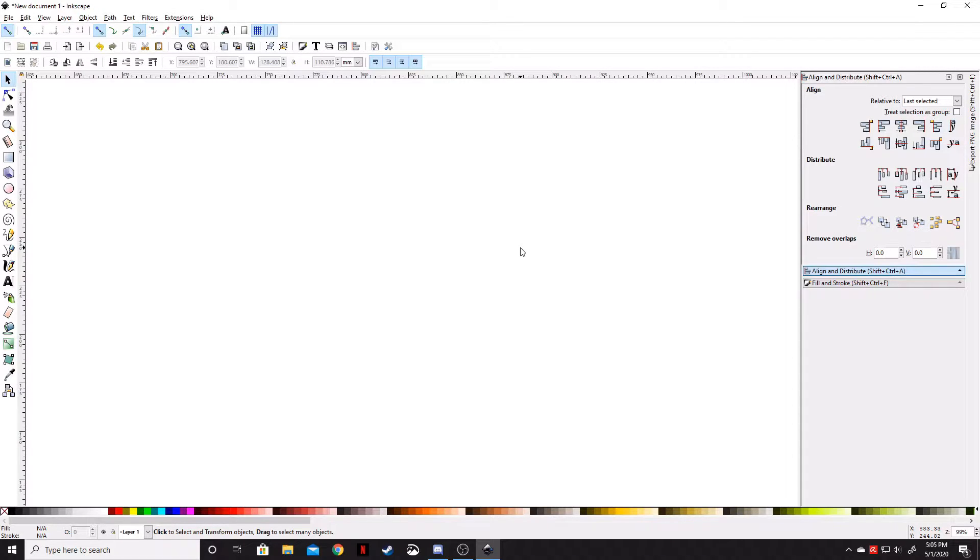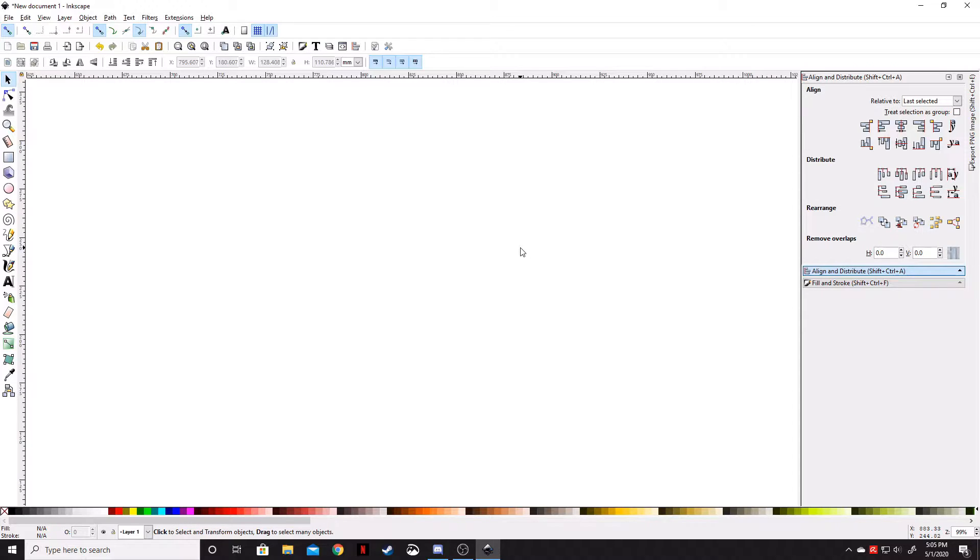Welcome ladies and gentlemen, Gorhamian here with Misfit Studios. Today I'm going to show you how to put a pattern fill inside of an object using Inkscape.